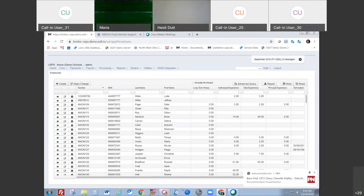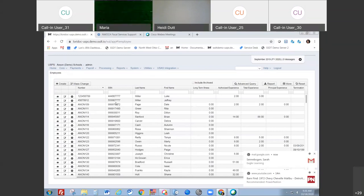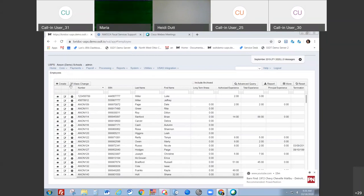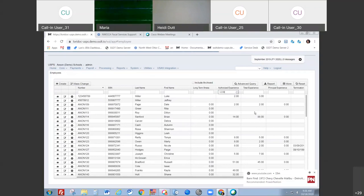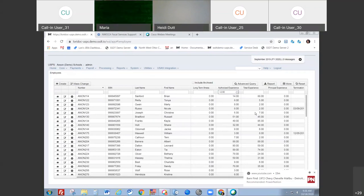The first thing to know is that any time you're making a mass change definition, you want to filter the data you want to change first. Currently I have all employees pulled up. If I went in and started a mass change definition right now, everybody I'm seeing would get changed. So I need to filter the data first. For example, I could filter for anyone that has greater than two years of authorized experience, so the grid only shows people I want to make changes to.